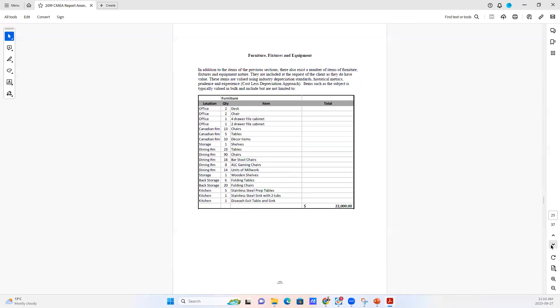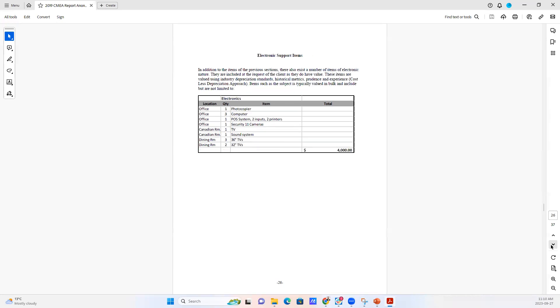Here we have small items, then we have furniture, fixtures and equipment. We've got millwork, chairs, tables, decor items, etc. And then we have the electronic items listed out here as well. And those are all also done in bulk.